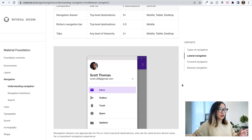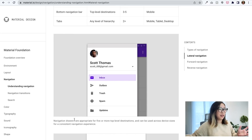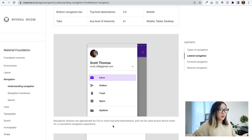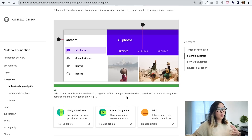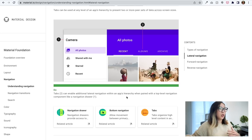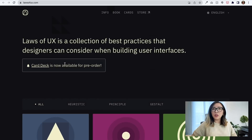The most helpful part I find from Material Design is that it actually gives real examples. For example, what we're looking at here is: navigation drawers are appropriate for five or more top-level destinations and can be used across device sizes for a consistent navigation experience. It gives really tangible examples, including do's and don'ts when you design the mobile or web experience.